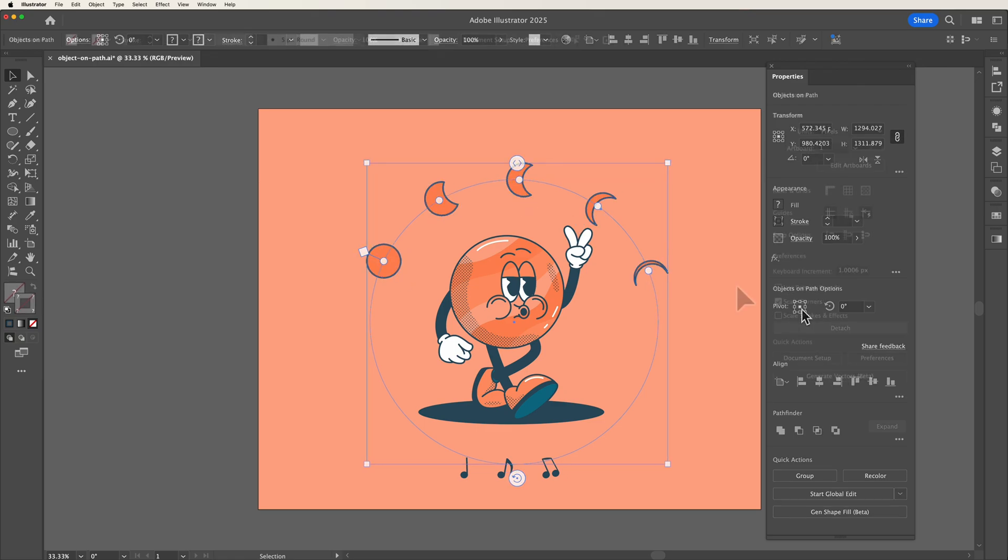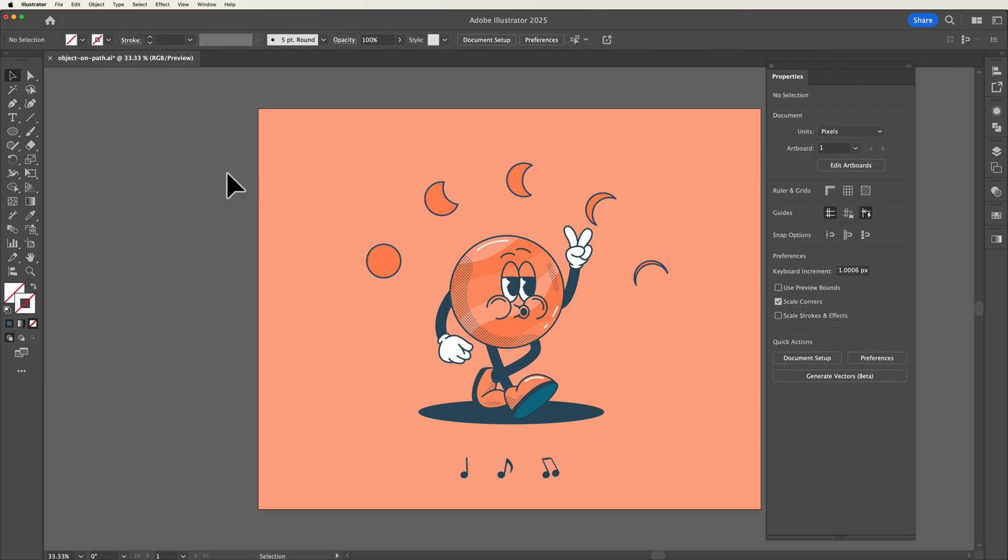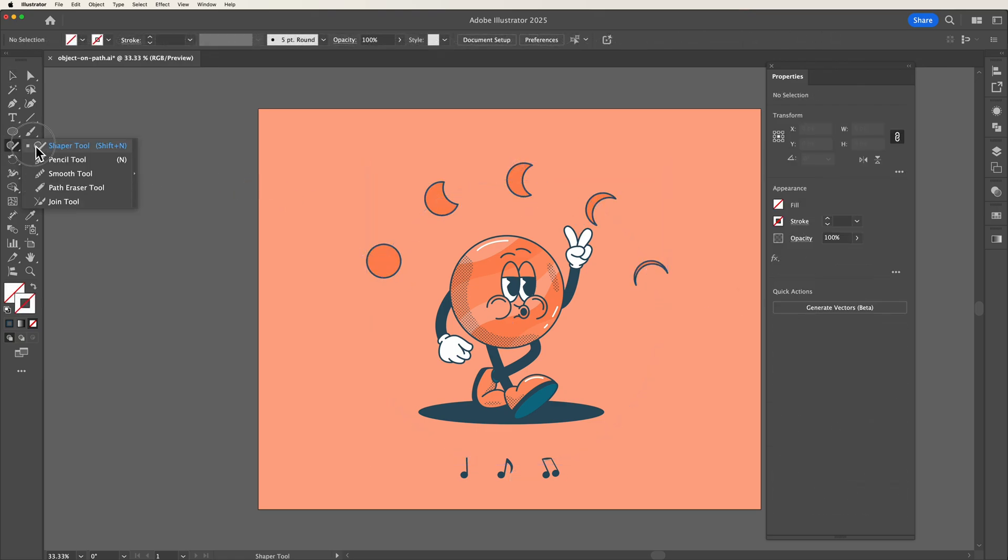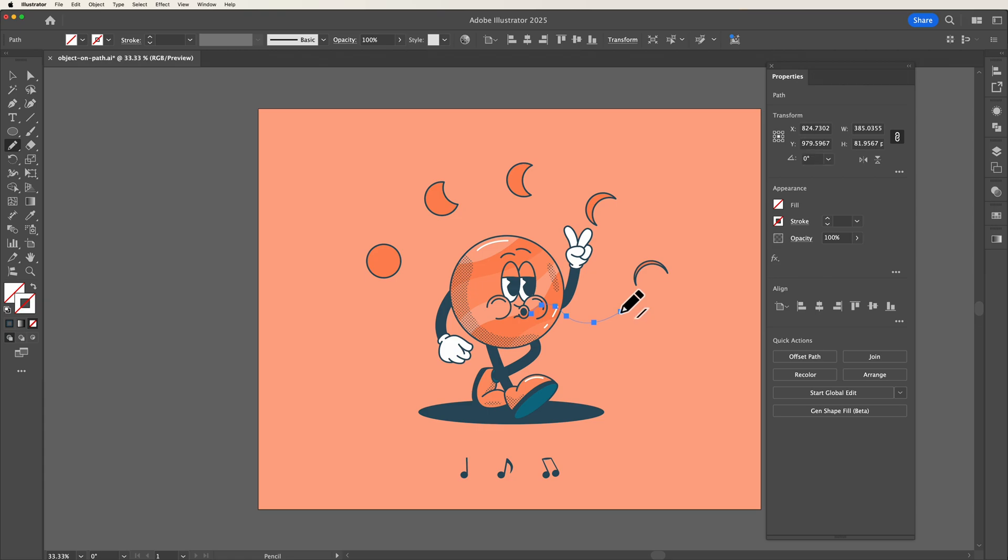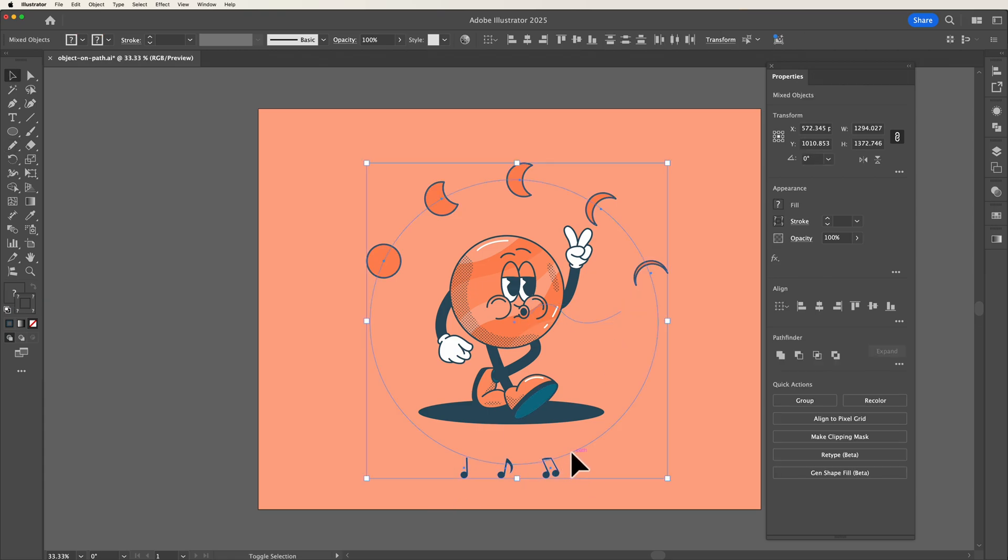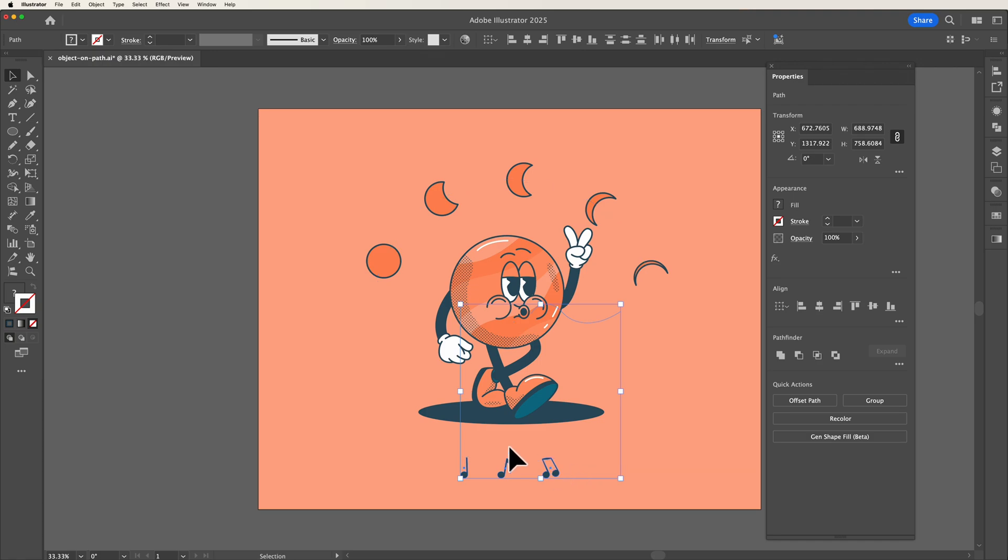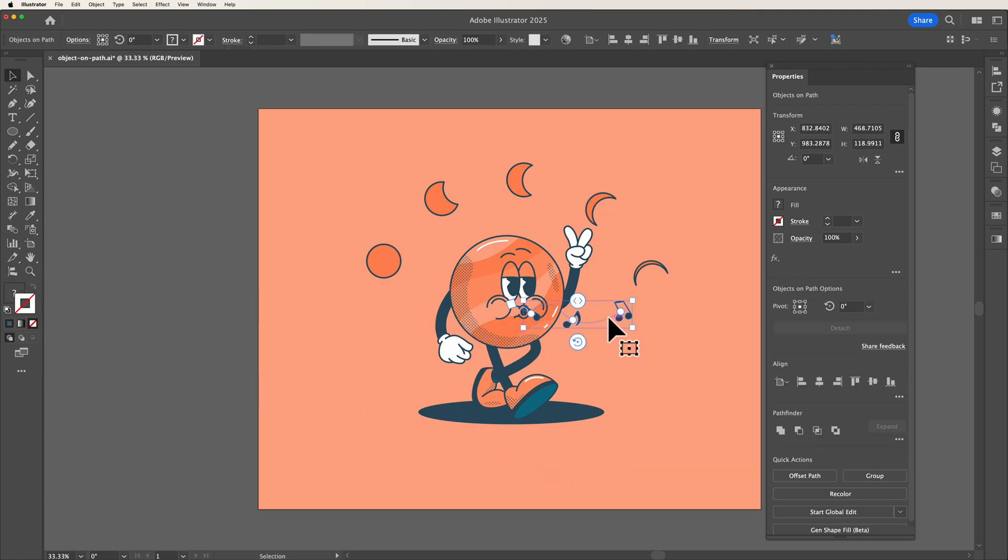This can also work if you wanted to use for example just a simple pencil tool. So if I just freehand out a quick path with the pencil tool, I can then select my objects that I wish to use, then once again head up to objects on path, select the path that I created, and as you can see I have now got these shapes along my path.